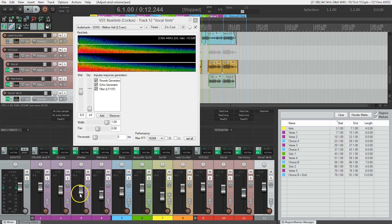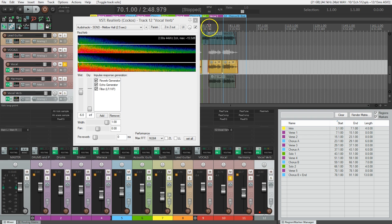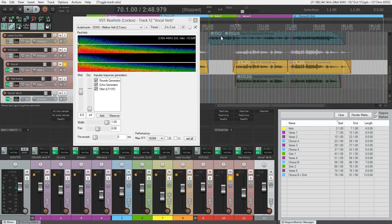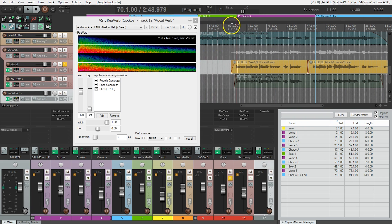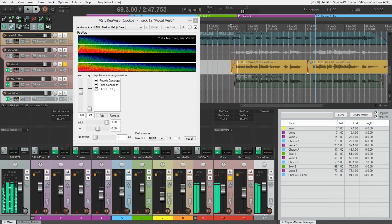So let's solo this vocal track and hear what's going to happen. Let's move to the end of the song. Let's go to this last verse. I'm going to zoom in here. Okay, let's play. Come what may this pain pass. Well, there we go. We definitely have some reverb now.